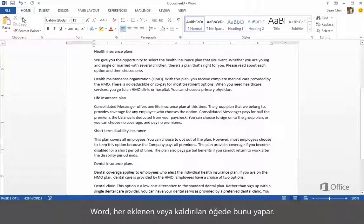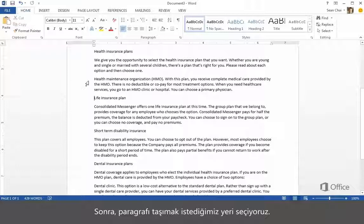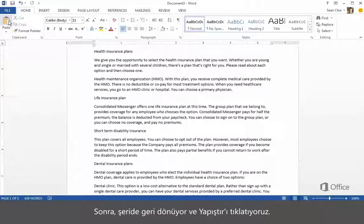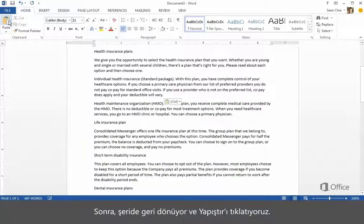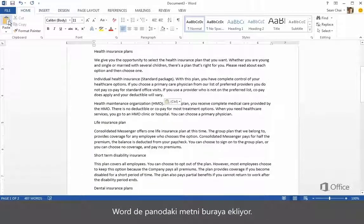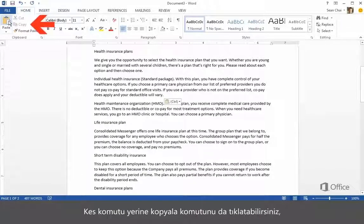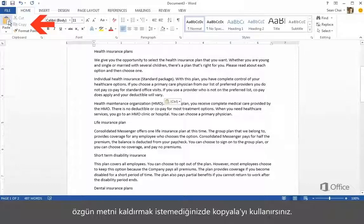Word also rearranges the document, so you don't see where the text was cut. Word will do this any time something is added or removed. Next, we select where we want to move the paragraph, then come back to the ribbon and click Paste. Word inserts the text from the clipboard. Notice that you can click Copy instead of Cut if you don't want to remove the original text.